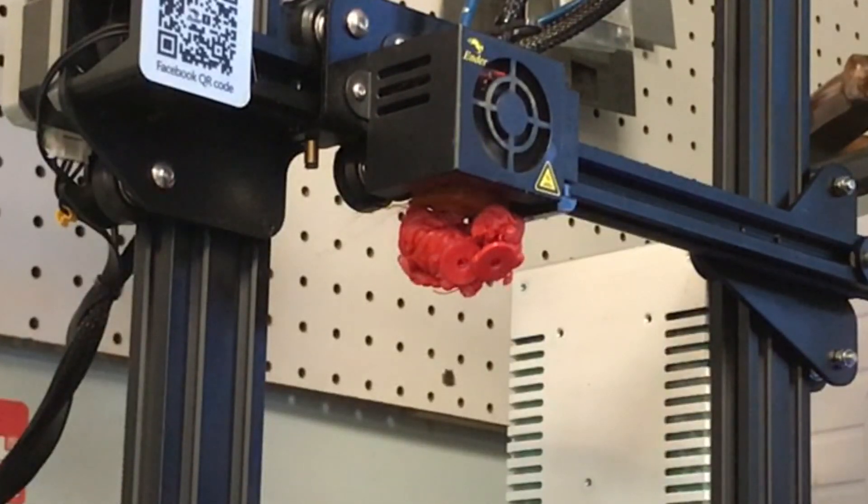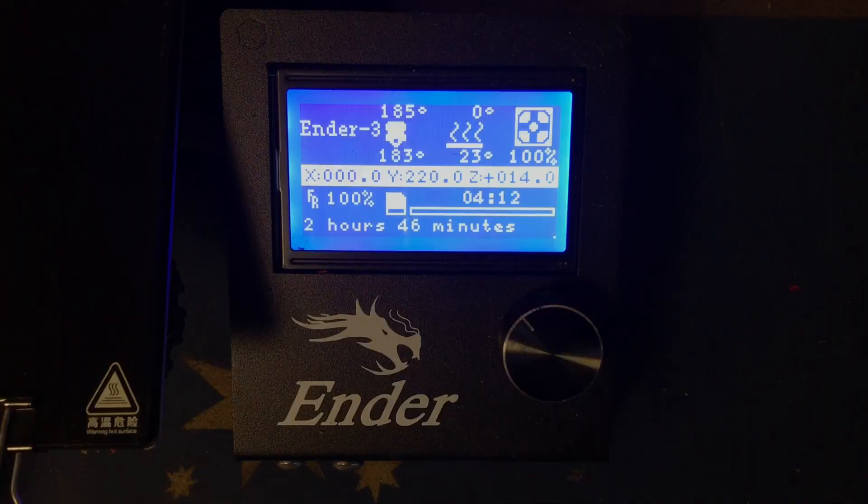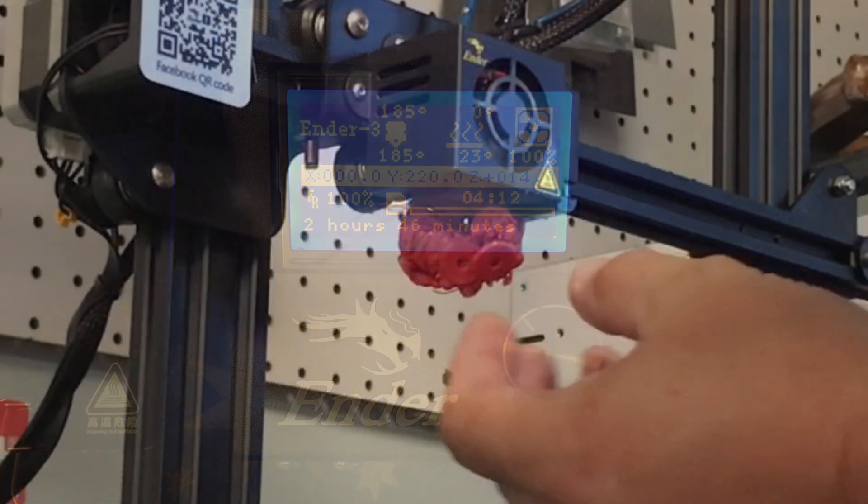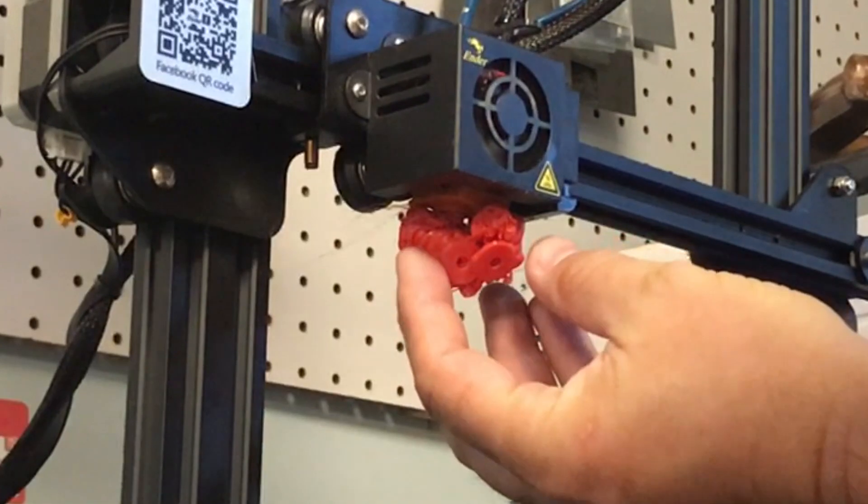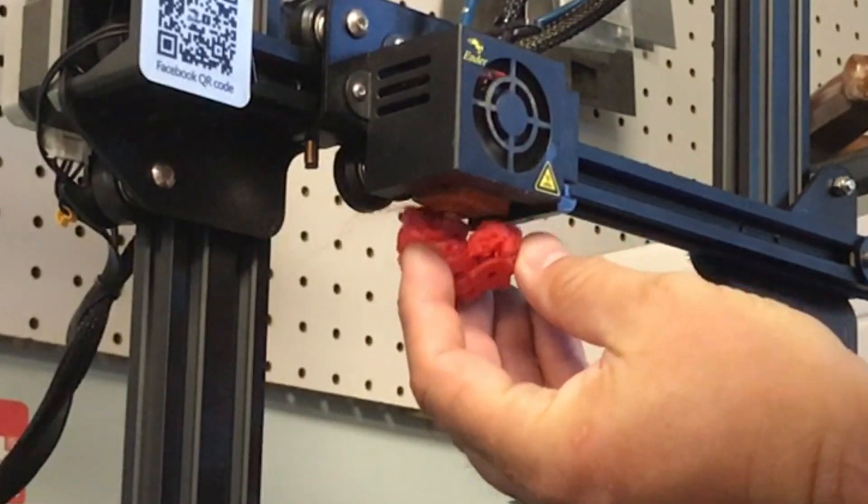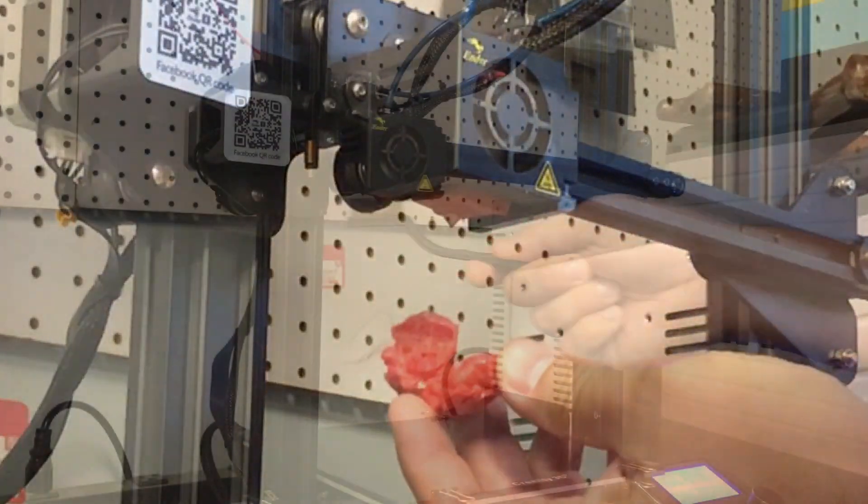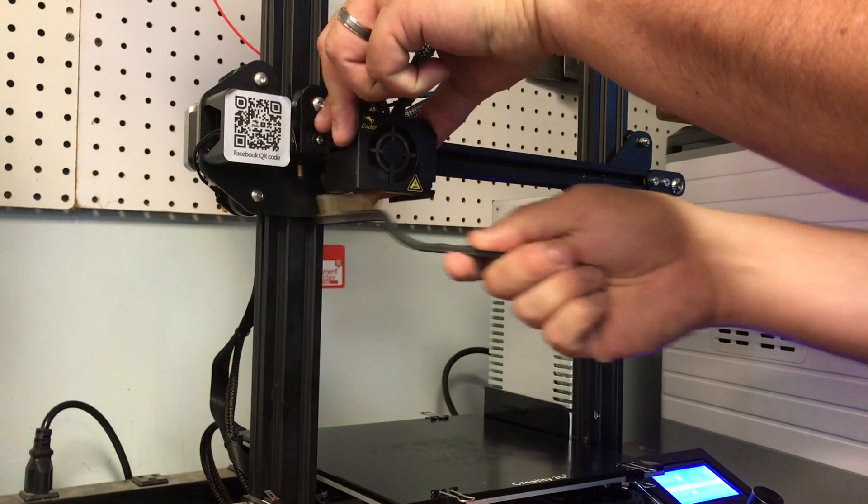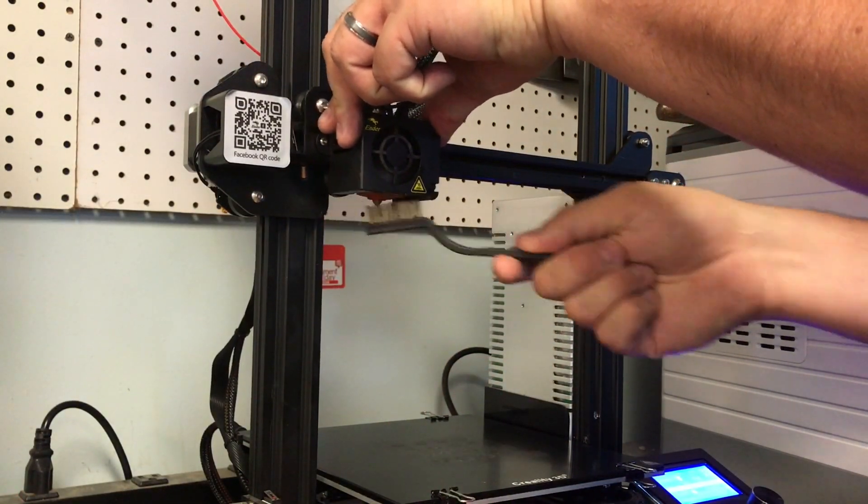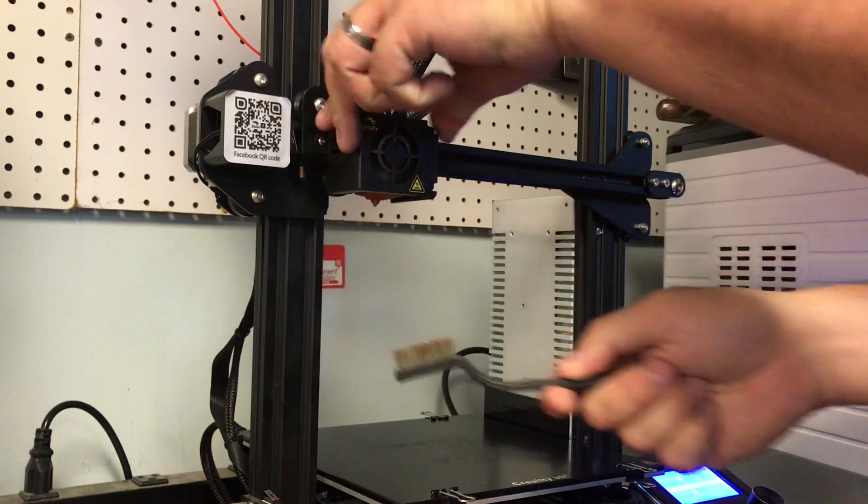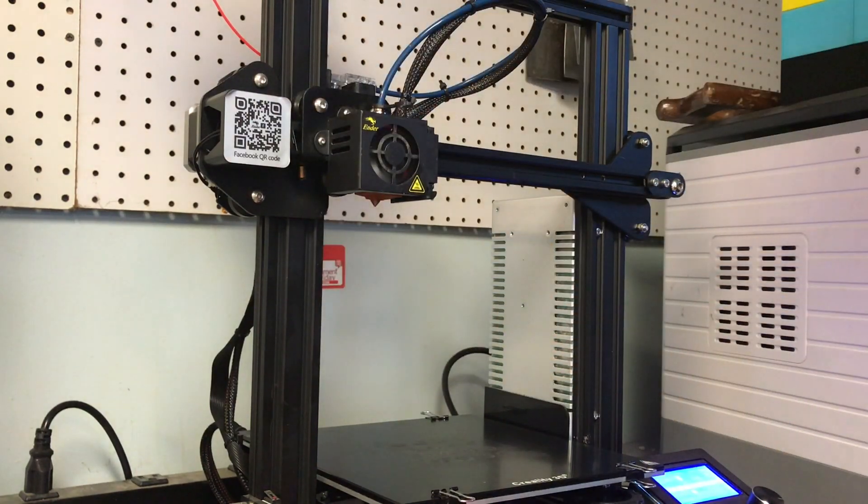Once it got to 185, I could just pull it off with my fingers and most of the blob just came right off. Then with a brush, I could clean the nozzle and I was ready to start printing again.